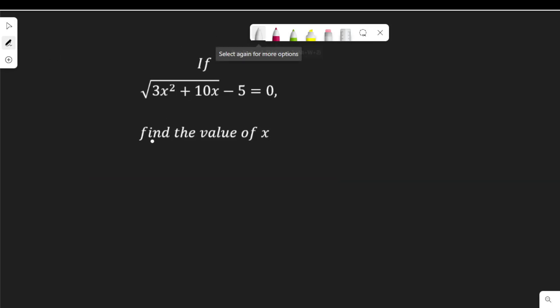Hello, viewers. In this video, I'm going to solve this equation. If the square root of 3x squared plus 10x minus 5 is equal to 0, find the value of x.